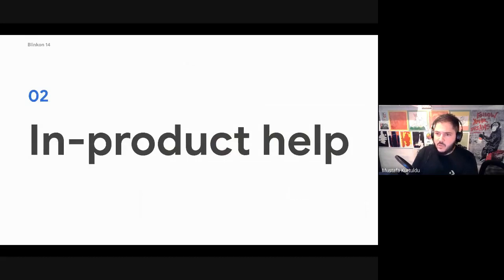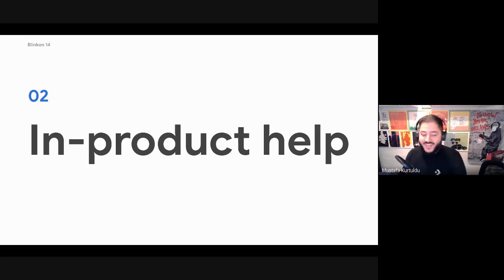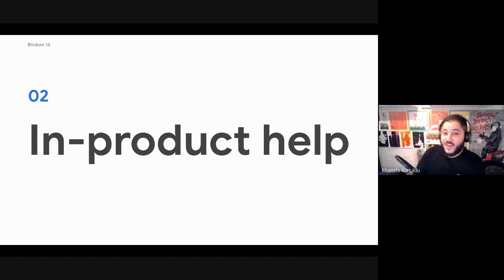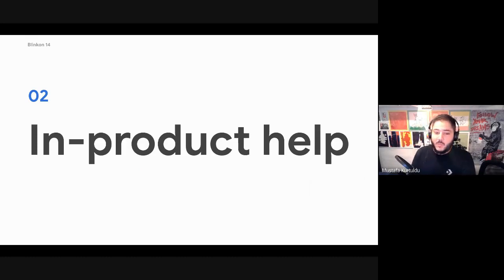Does anyone have any questions or comments? I will just move on to the next thing. If not, is everyone awake? Because I'm not, it's nearly 1 AM. Okay. So in product help.